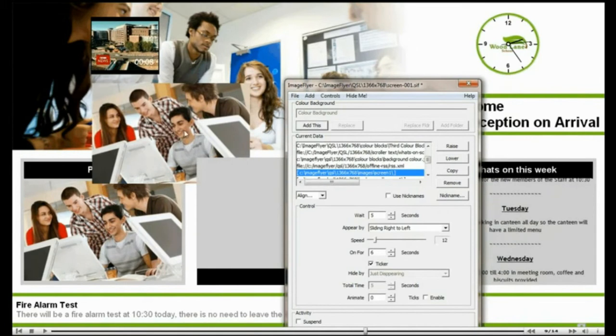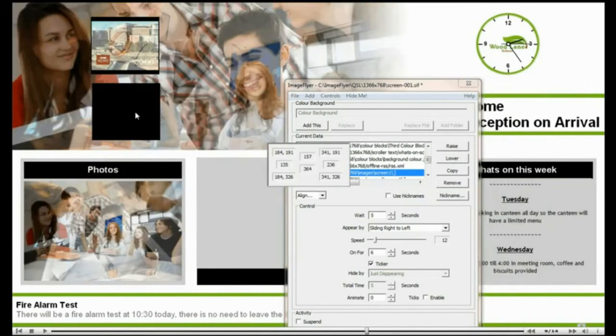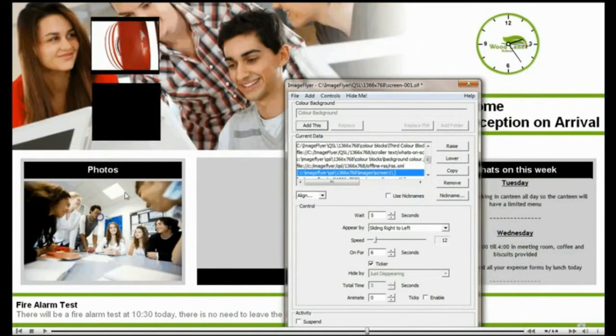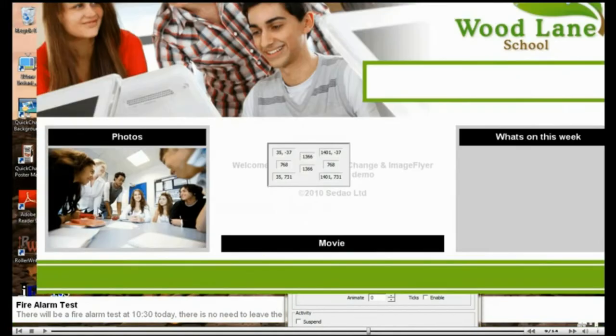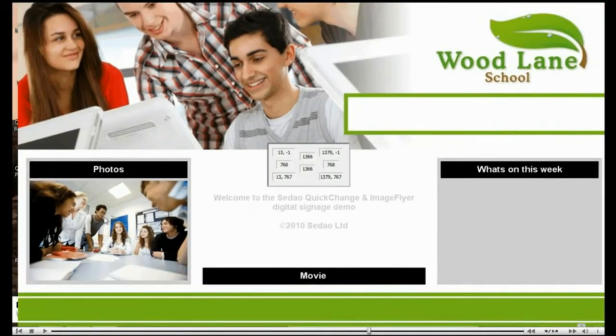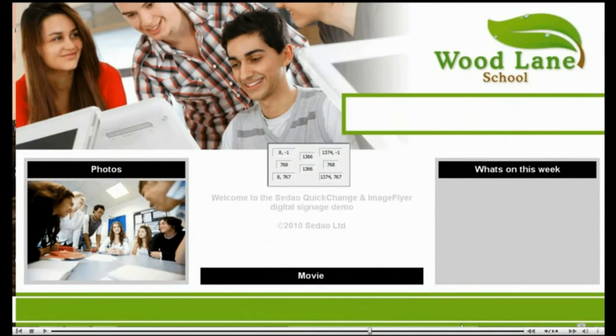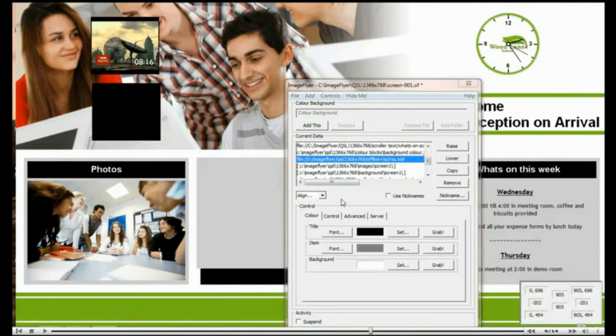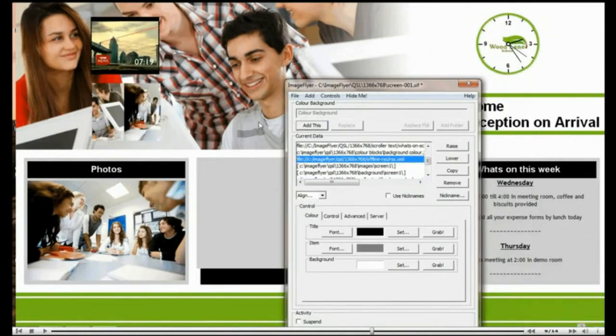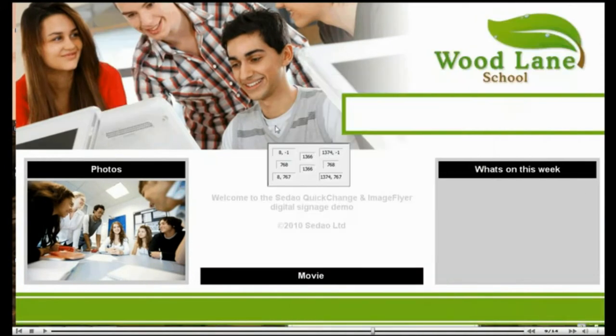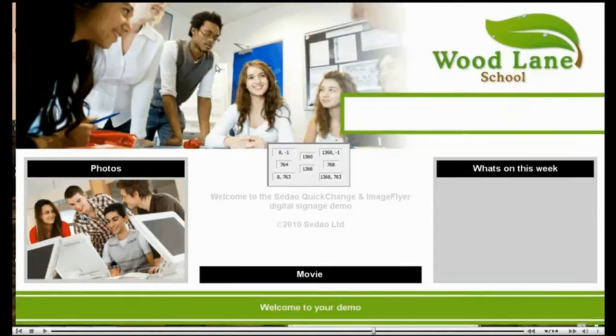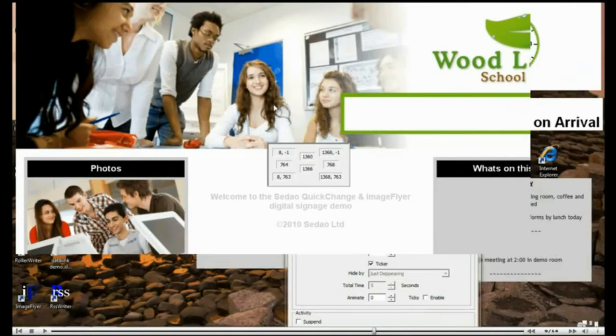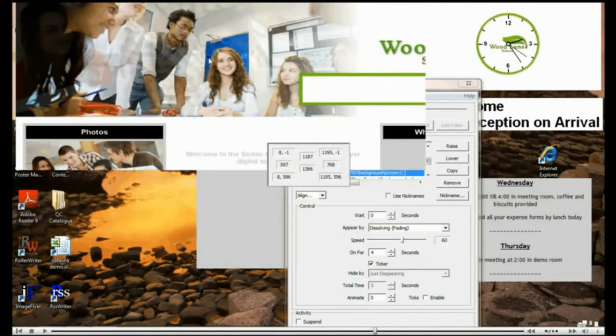These are all screen layouts using multiple zones as before. The only difference is that all the zone content is on top of a designer background that uses the school logos and photographs as part of the design.